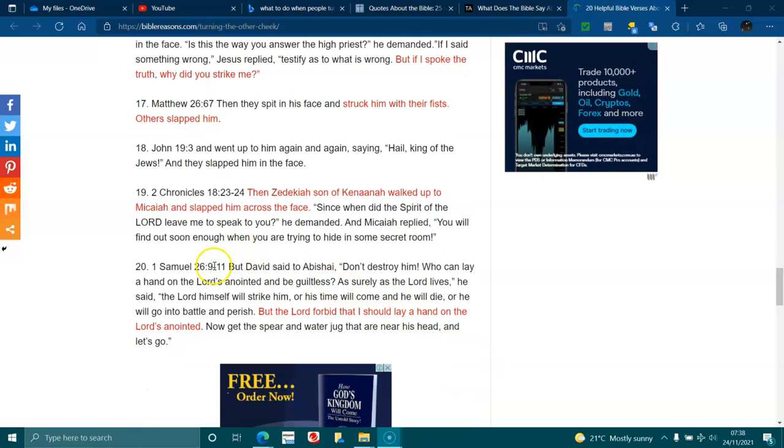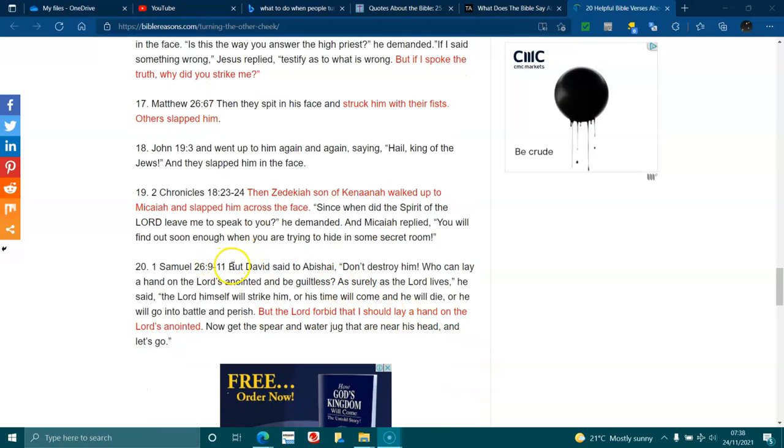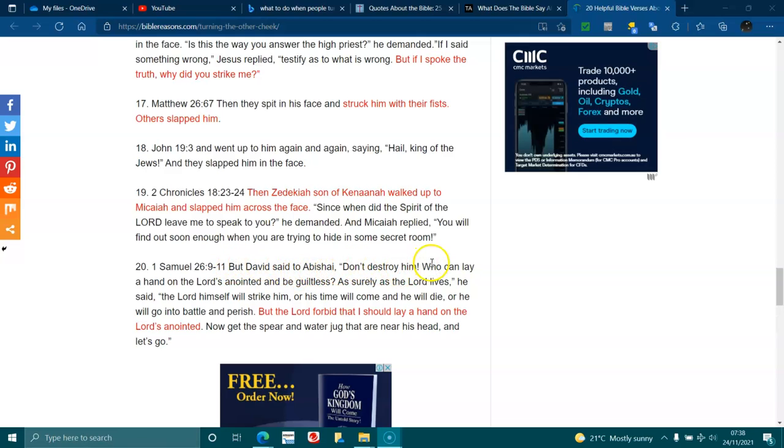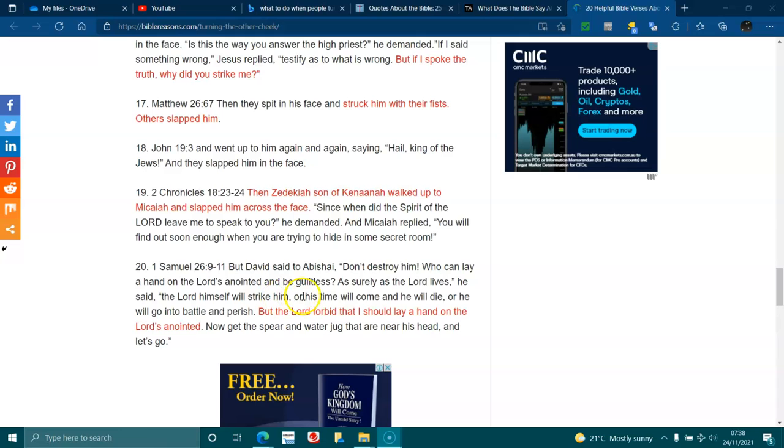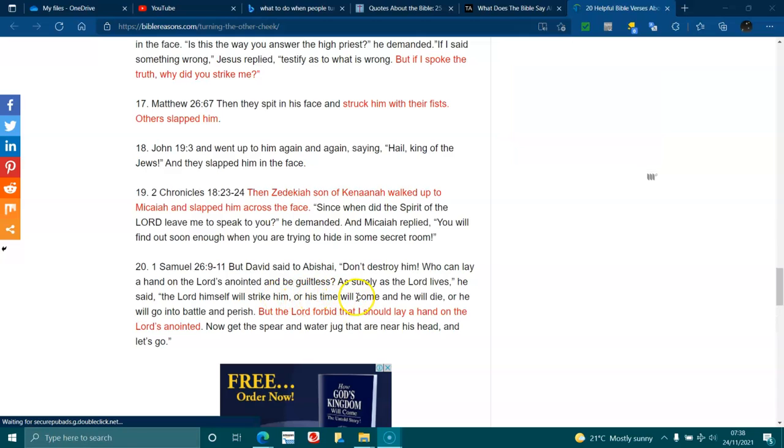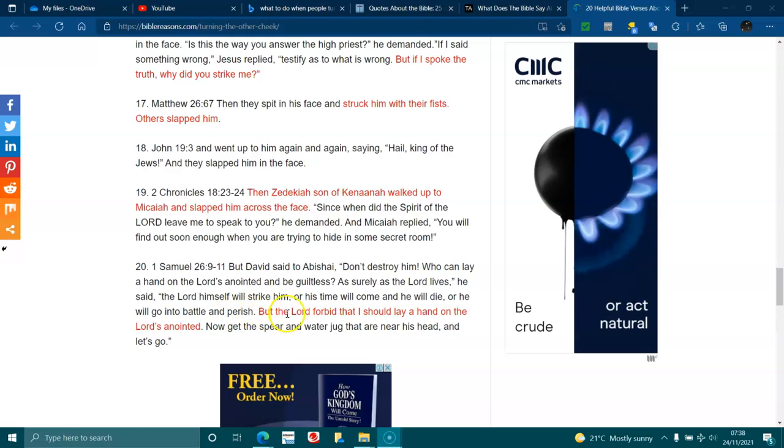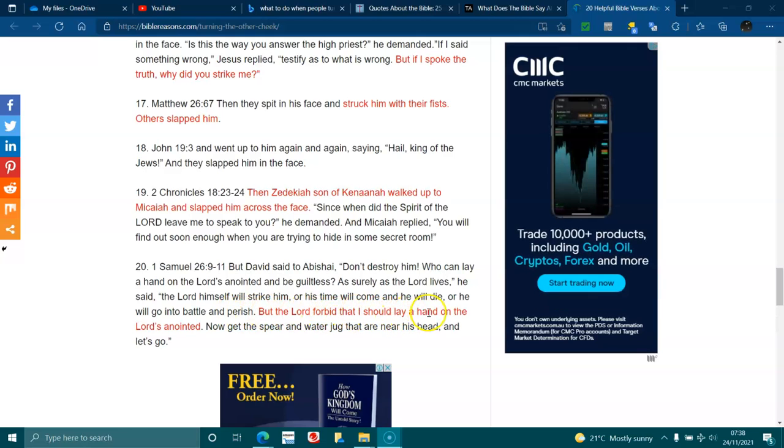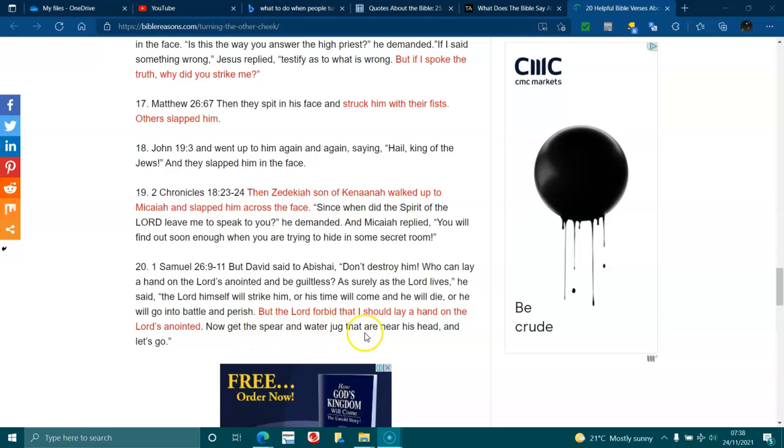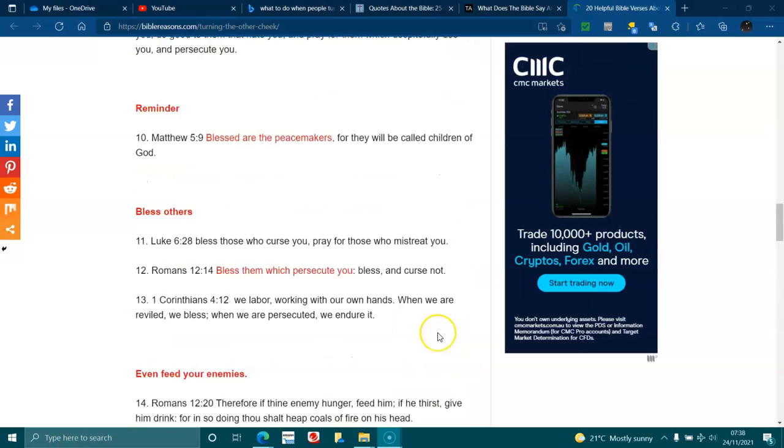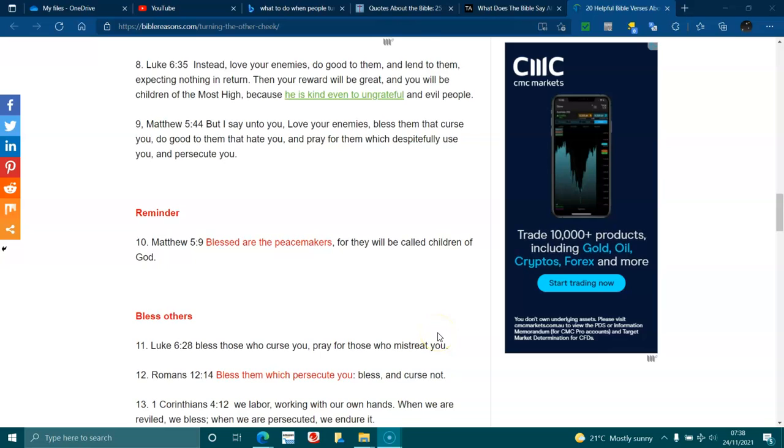1 Samuel 26:9-11. But David said to Abishai, Don't destroy him. Who can lay a hand on the Lord's anointed and be guiltless? As surely as the Lord lives, he said, The Lord himself will strike him down, or his time will come and he will die, or he will go into battle and perish. But the Lord forbid that I should lay a hand on the Lord's anointed. Now get the spear and water jug that are near his head and let's go.